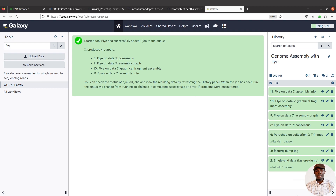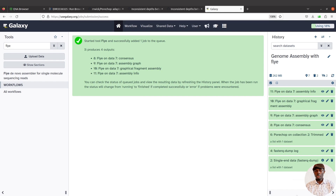Since we are dealing with a bacterial genome, after genome assembly and quality assessment you can also perform genome annotation. You can use tools like Prokka, RAST, or the NCBI annotation pipeline. I have tutorials on genome annotation in the description box — check there to find the relevant videos.